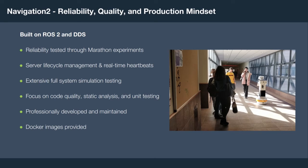Navigation 2 is very focused on reliability, quality, and having a production mindset. We built this on top of ROS2, which is a production-grade middleware and robot framework. We conducted reliability testing through marathon experiments. It includes server lifecycle management and real-time heartbeats to ensure all systems come up deterministically and stay alive for the full duration of the navigation task. It includes extensive full system simulation testing with about 70% test coverage, static analysis, code quality, and unit testing tools. It is professionally developed and maintained by Samsung Research, and we provide Docker images so you can get started on any operating system.